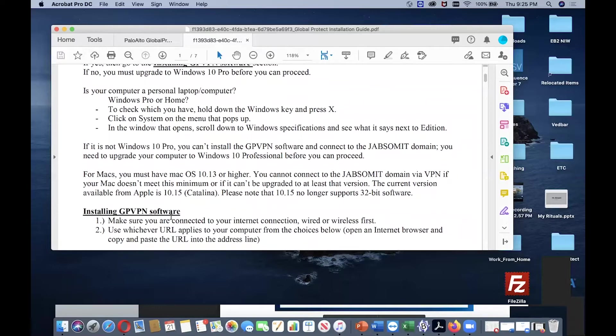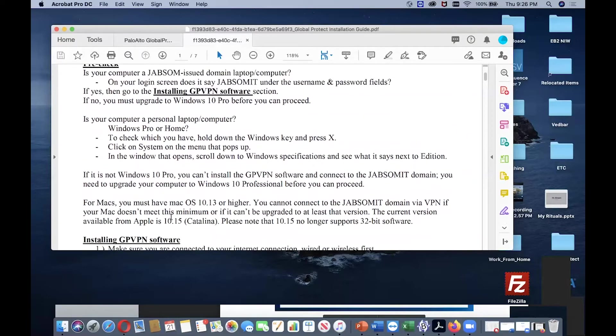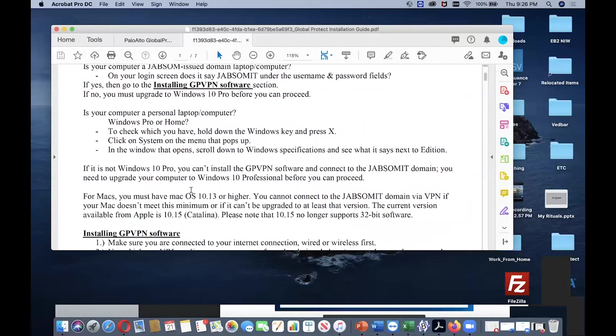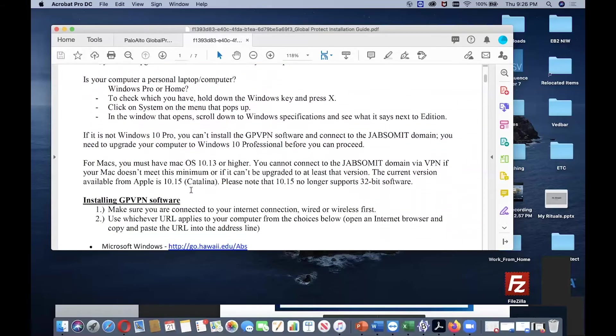If you don't have Windows 10 Pro or higher version, or if you don't have Mac OS 10.13 or higher, then you cannot install the GlobalProtect VPN software on your computer.